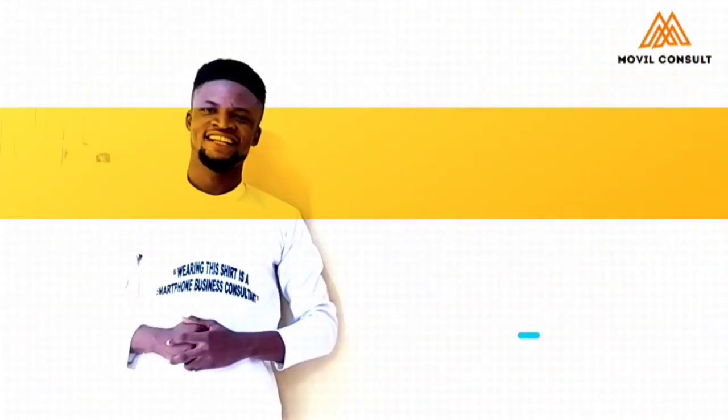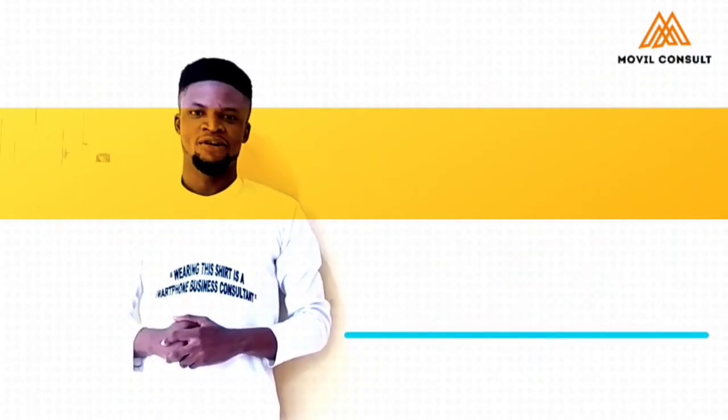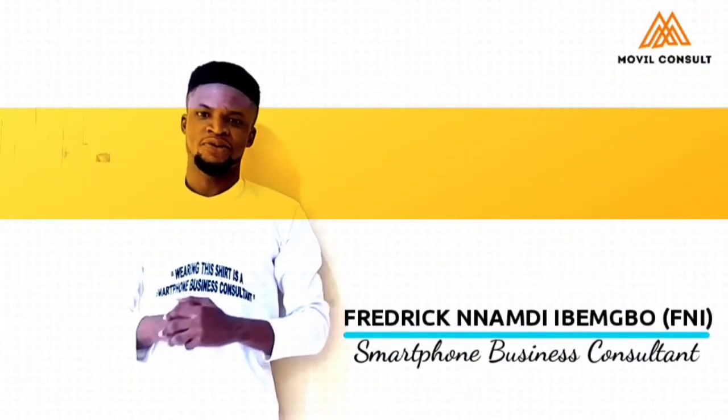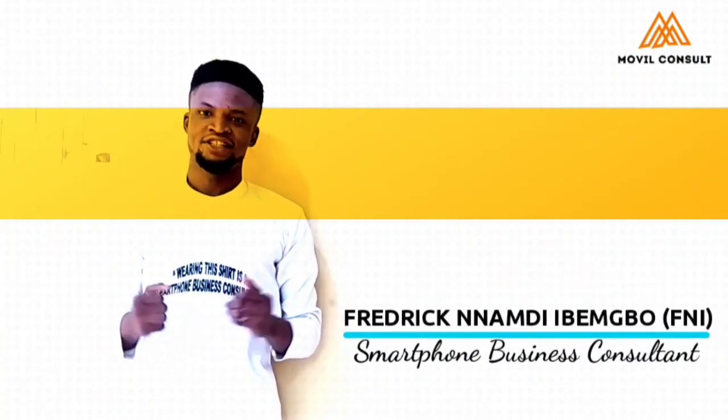Hello, my name is Fred Yegan Nakudey Ubenbo. I am a Smartphone Business Consultant.